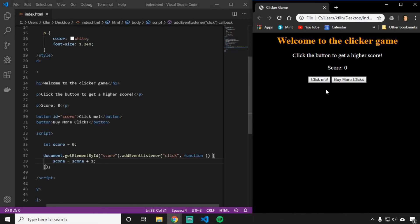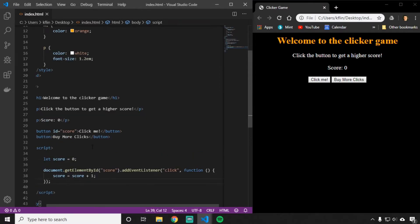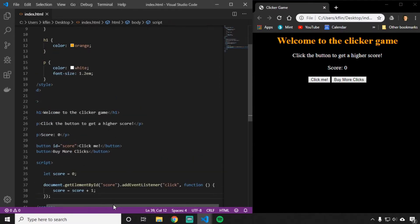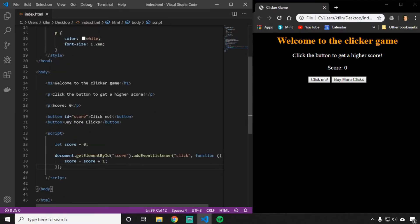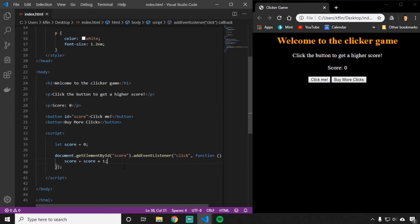If I refresh my page and try to click this button, you're going to notice that nothing happens visually. The reason is something actually is happening — the score equals score plus 1 increase is actually occurring. But remember, the HTML is the only thing that appears on our web page. We say score is equal to 0 in the HTML and we never tell JavaScript to make that number something different. We need to tell it to take this paragraph and update the value in it.